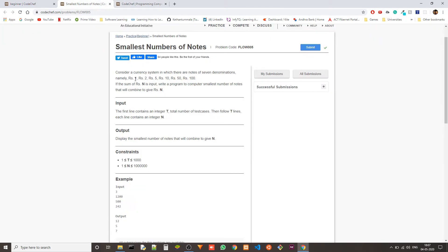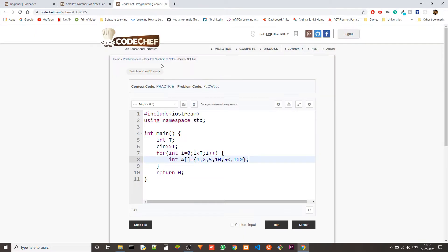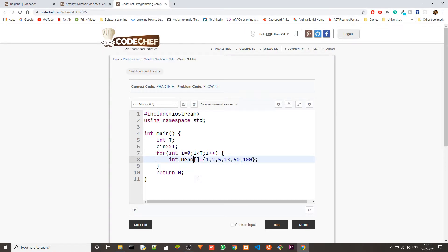Actually we have six denominations. He said seven, but there are only six: 1, 2, 5, 10, 50 and 100. So these will be put in an array. Let's call it denominations, denoms. This is an array.